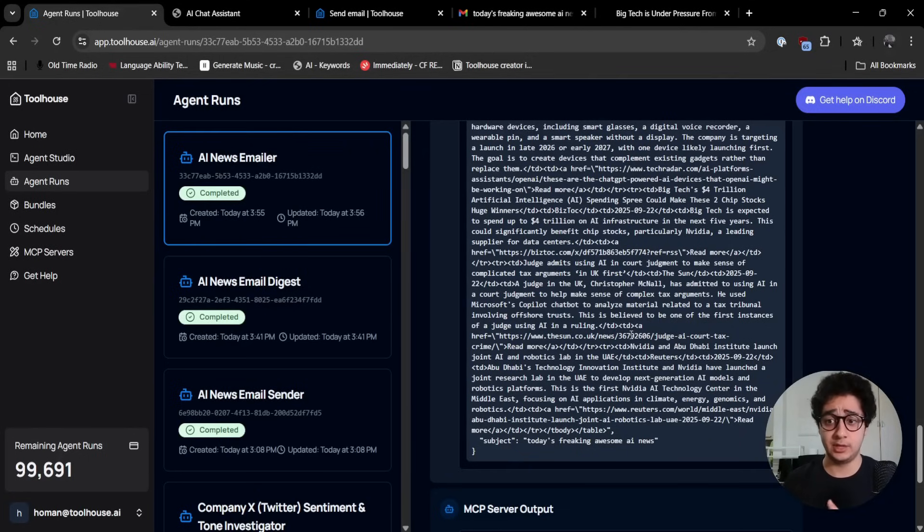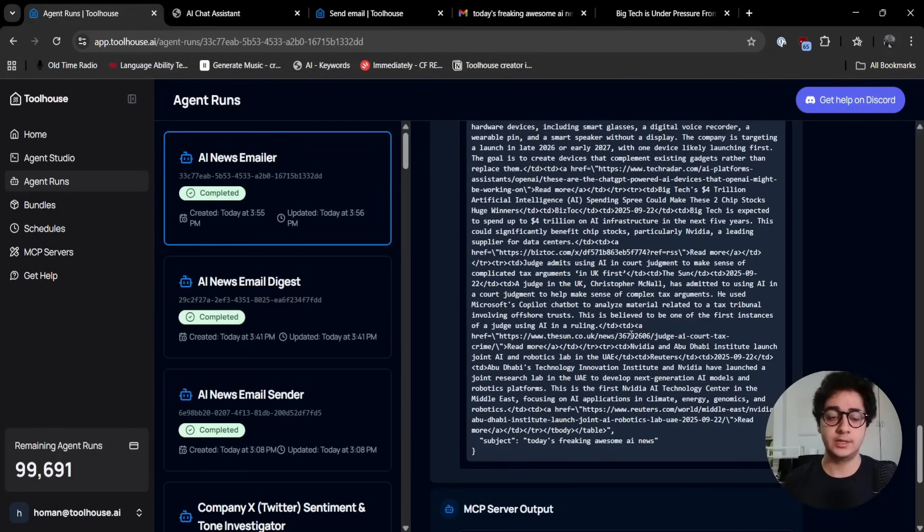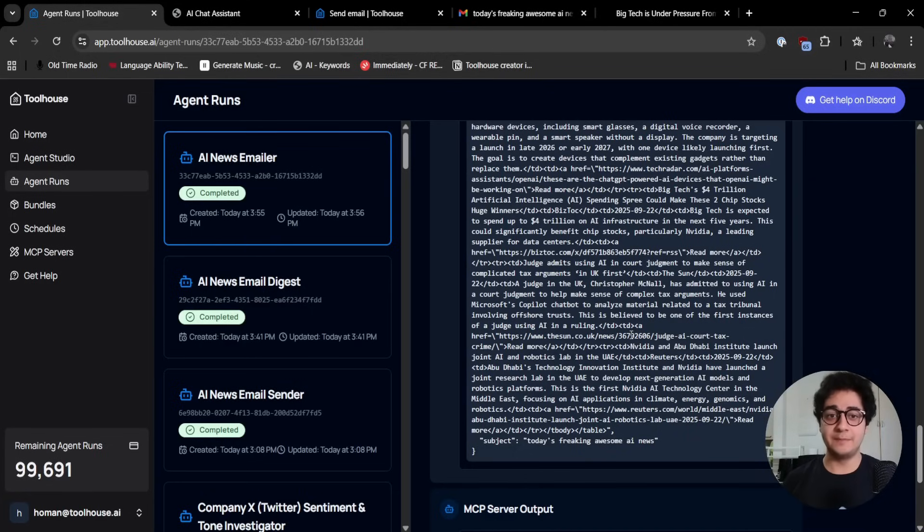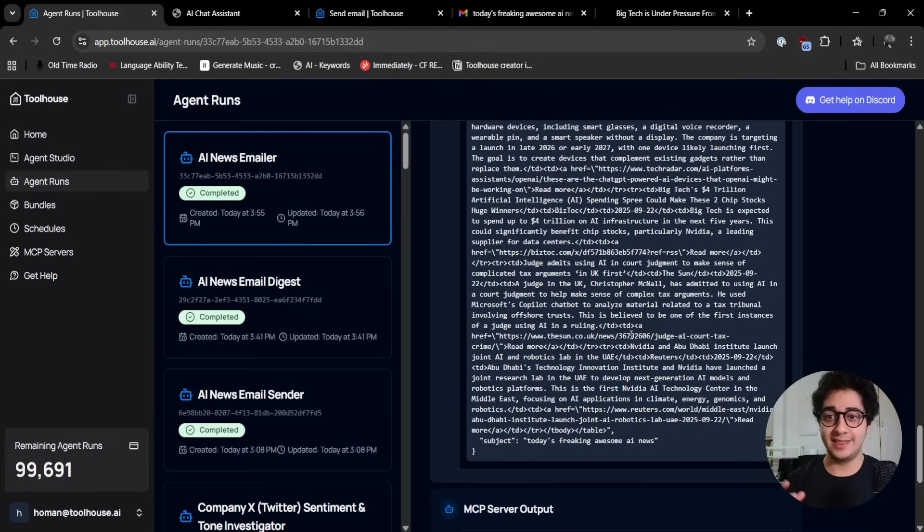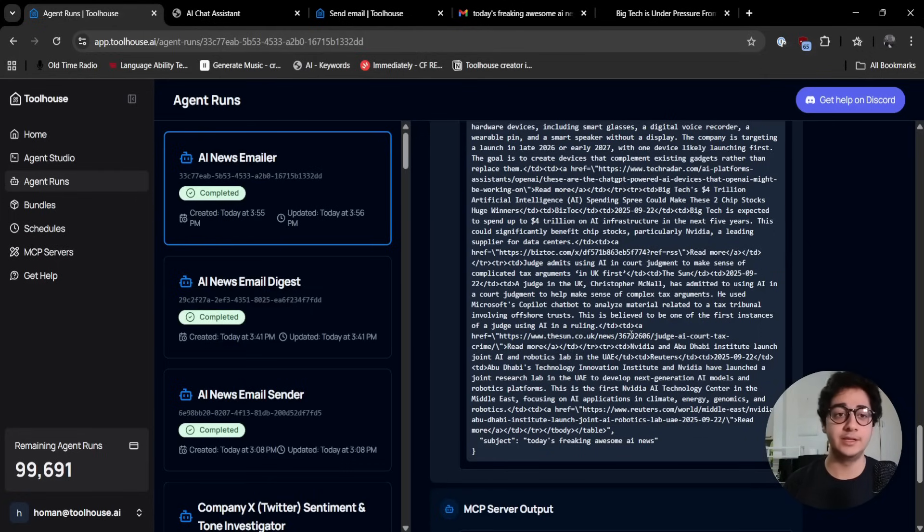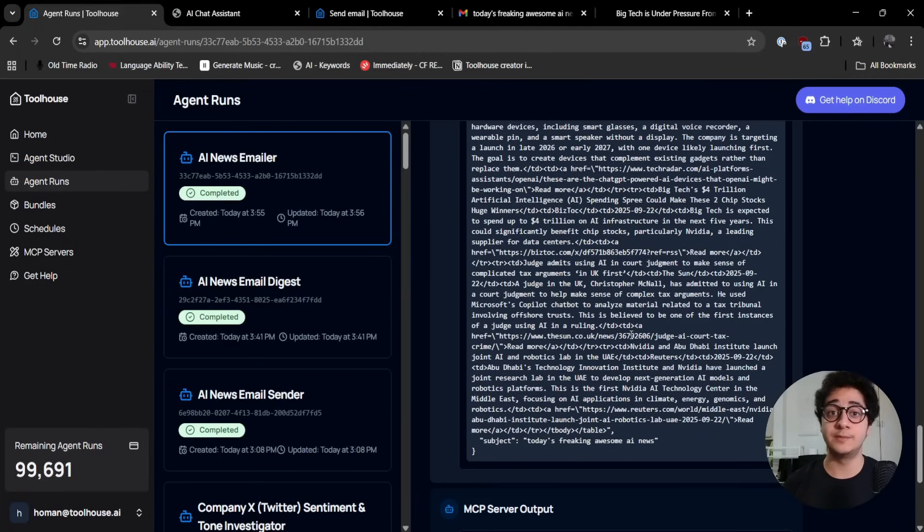This was a quick tutorial to show you everything that can be done super fast on ToolHouse. But in the next videos, I'm going to show you how you can take the agent file, the YAML file in the CLI, and how you can connect external MCP servers to your agents.